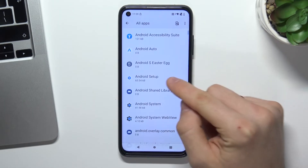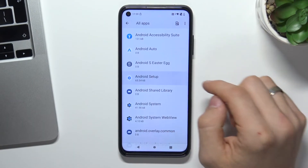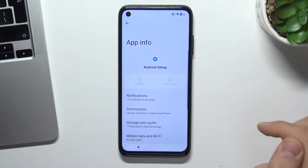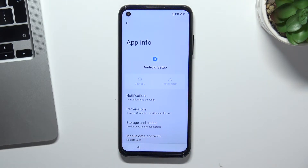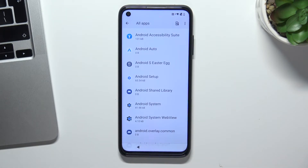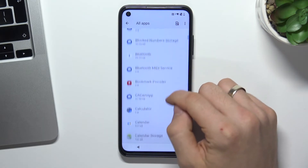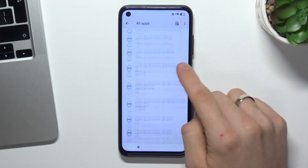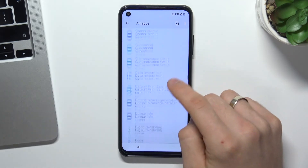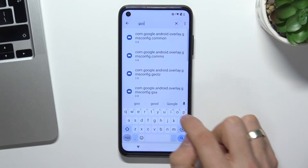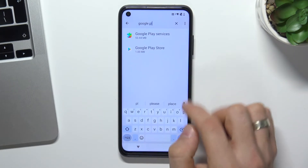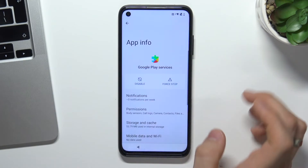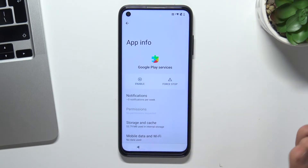As you can see, I have the Android Setup application. Click on it, then click Force Stop and Disable. As you can see, I can't disable this application. So I need to go back, scroll down, and find Google Play Services. Open it, click Force Stop, click Disable, Disable App — and cool.